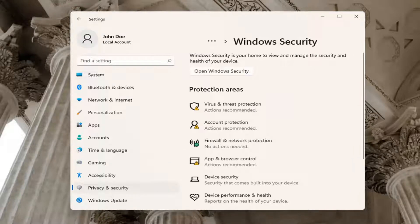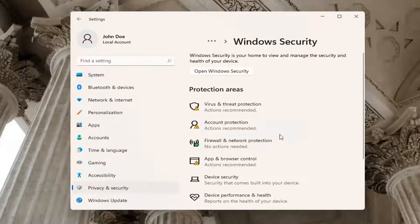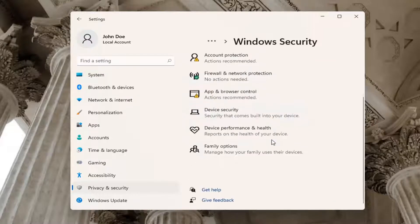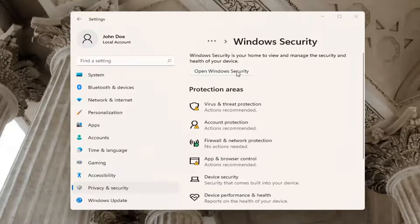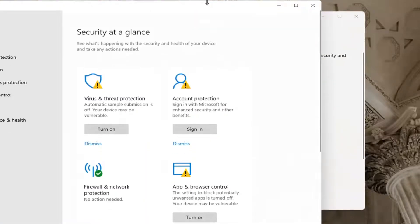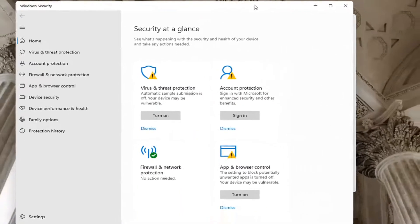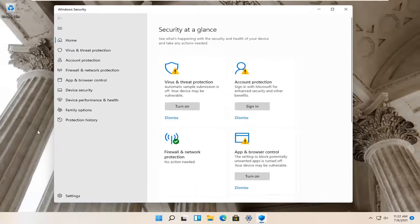You can actually search for this as well in the start menu search and you want to go ahead on the right side here where it says open Windows Security. So go ahead and open that up. Again, you can just open that up through the start menu search as well.